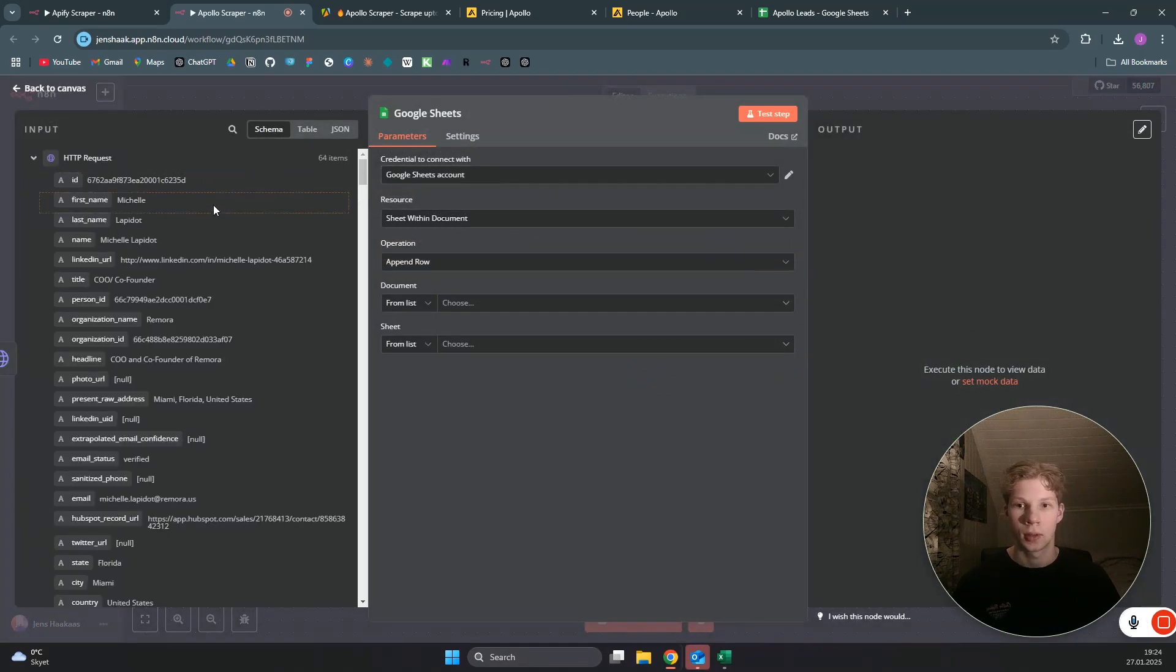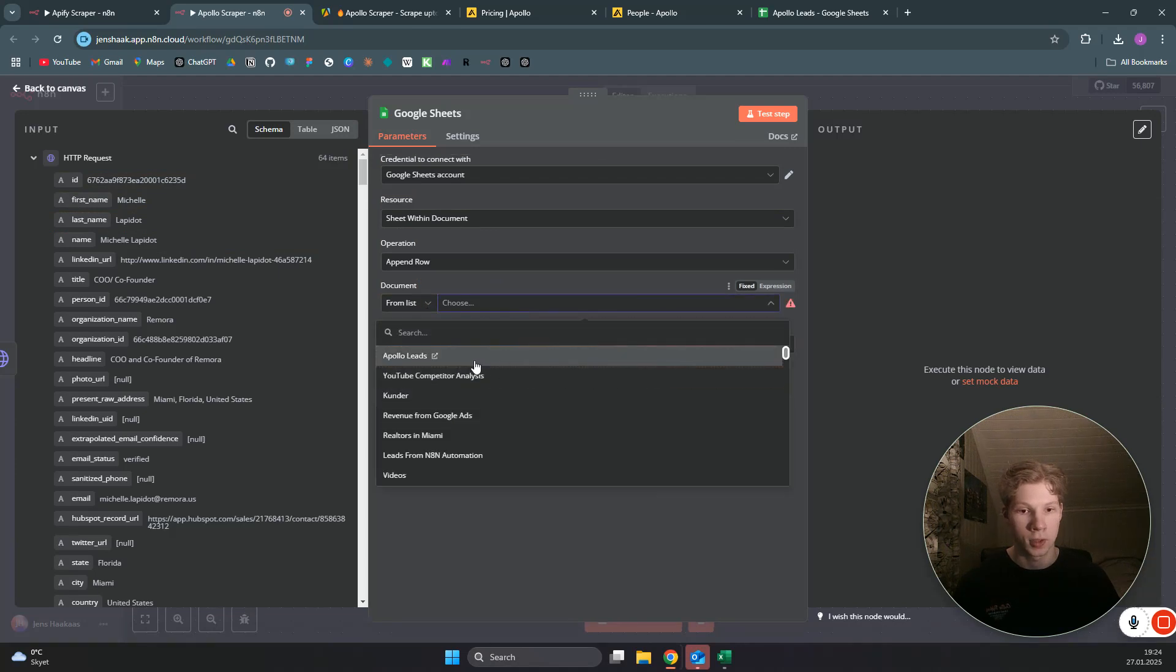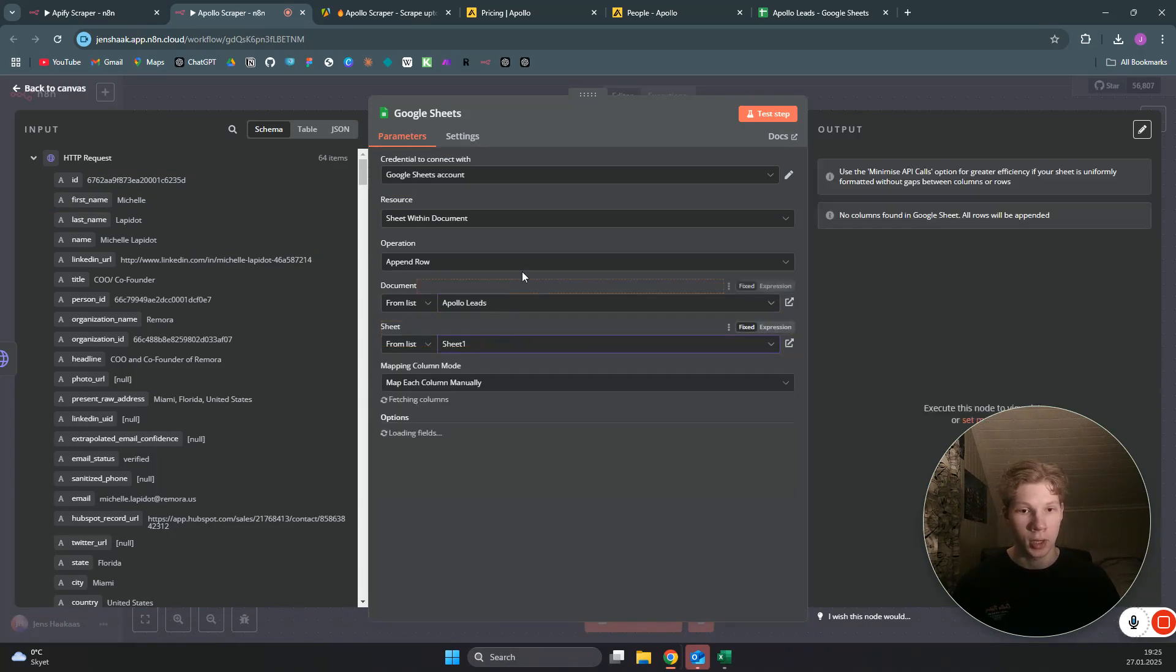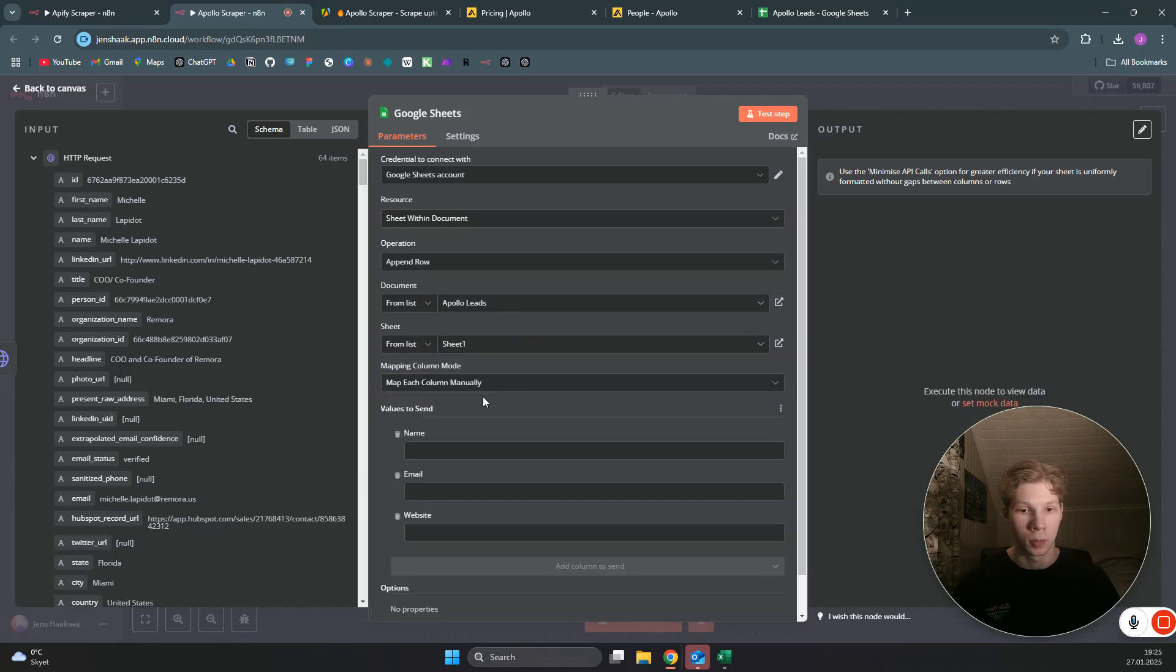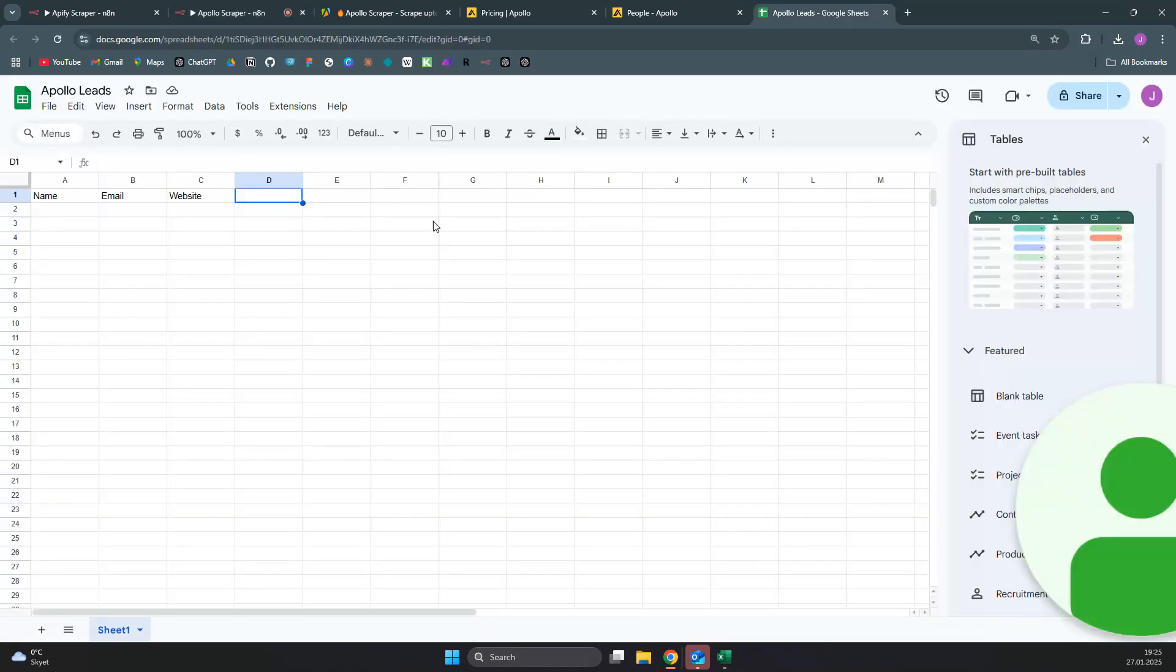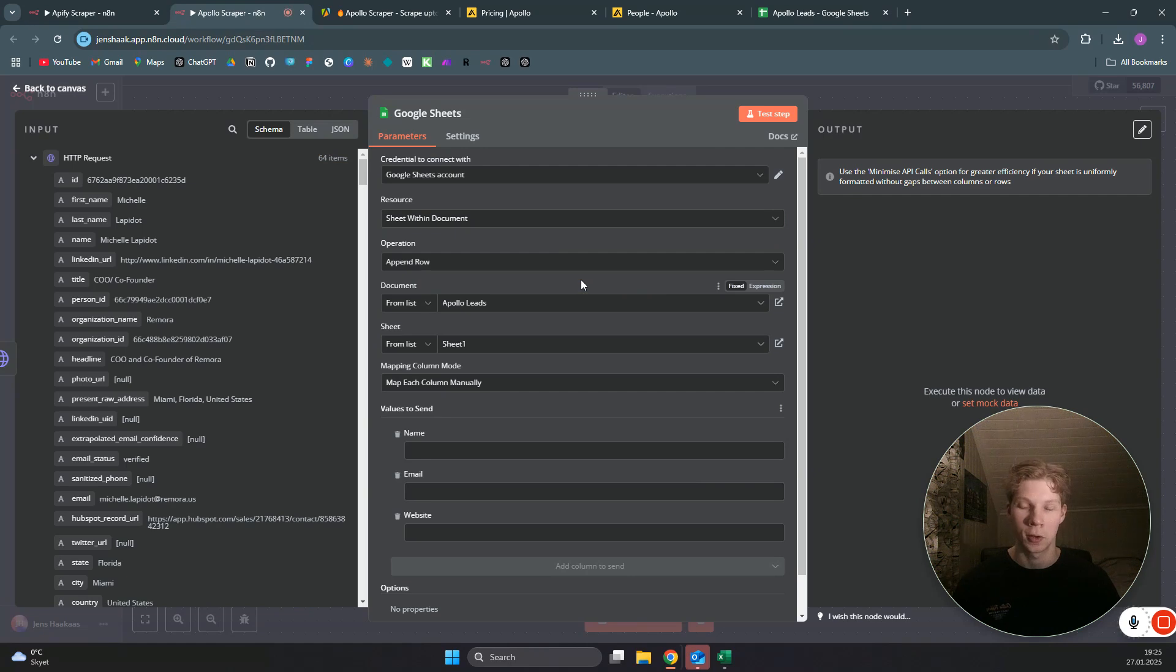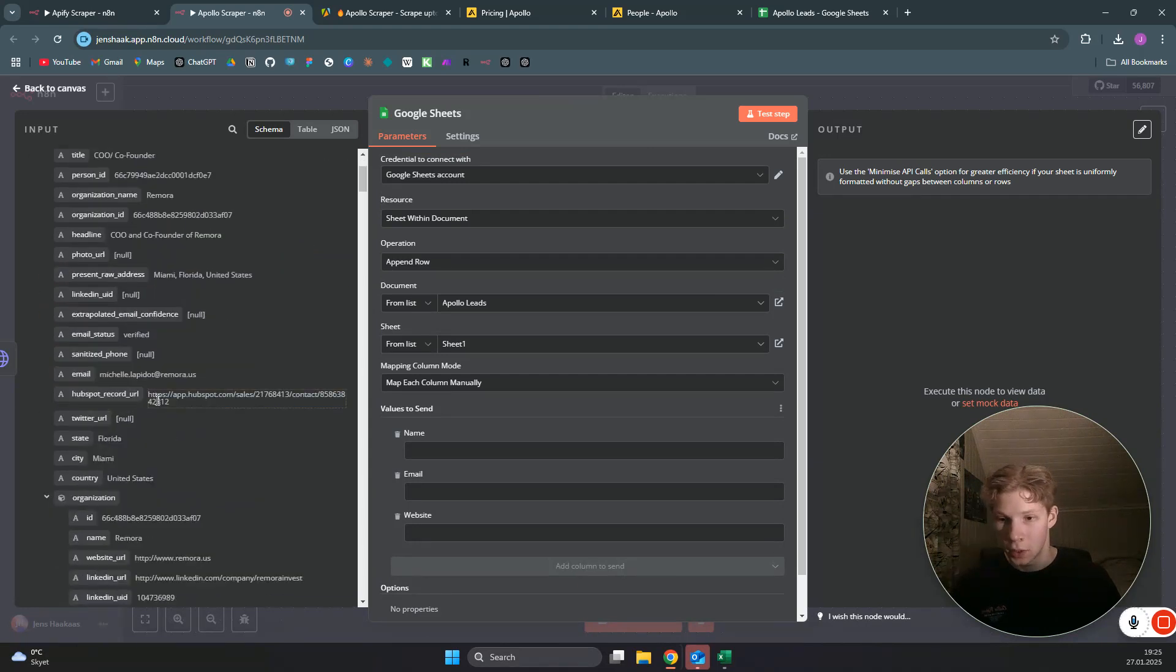We can now select the fields we want to use. First I just need to choose the document I would like to use—Apollo leads—and I want to use sheet one. We want to map each column manually, yes, and I want to set the name. As you can see, here is the Google sheet. We want to set name, email, and website for now. That's just for showcasing—you can obviously set a lot more fields if you would like to do that, like title, etc.